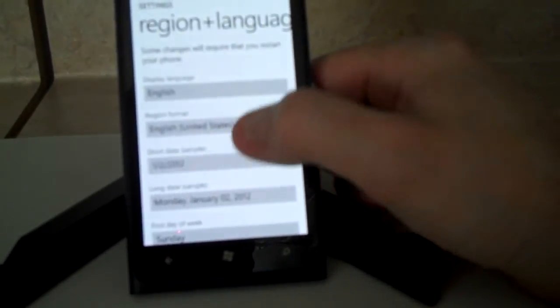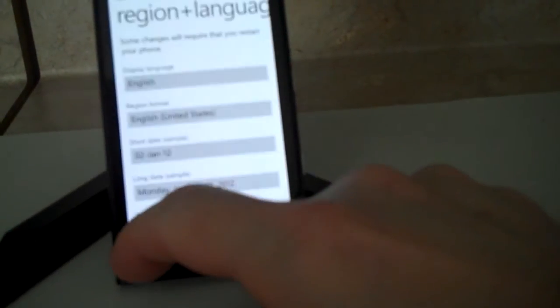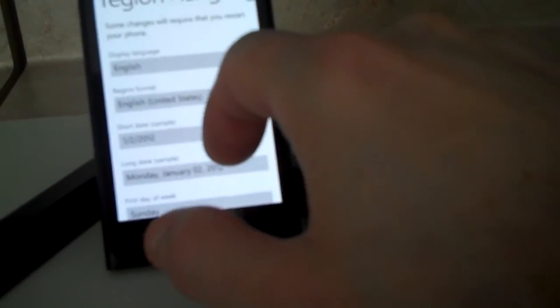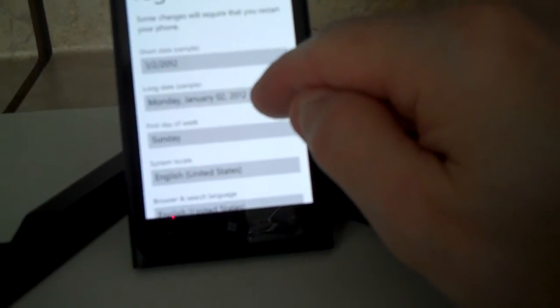You can change the way the date shows from the United States Standard to one of the other options. You can also show the long date and make changes there.